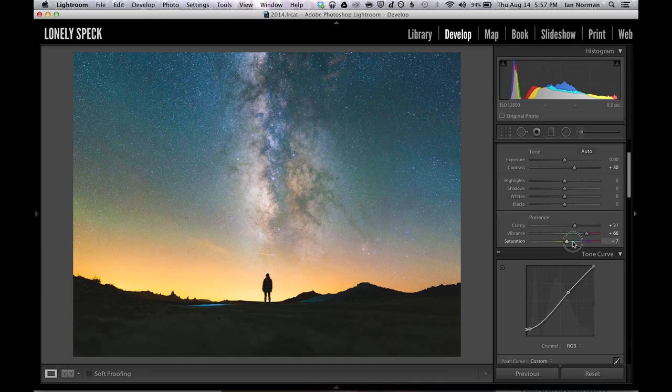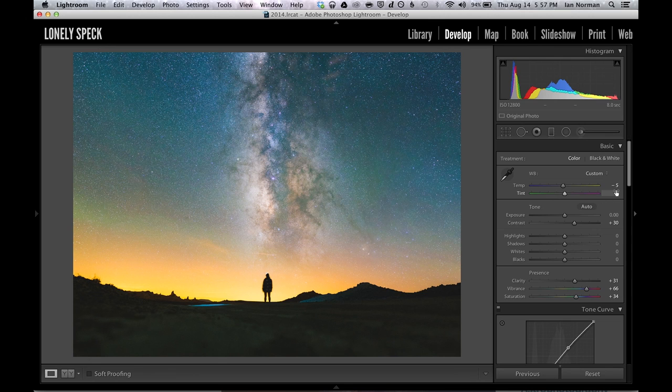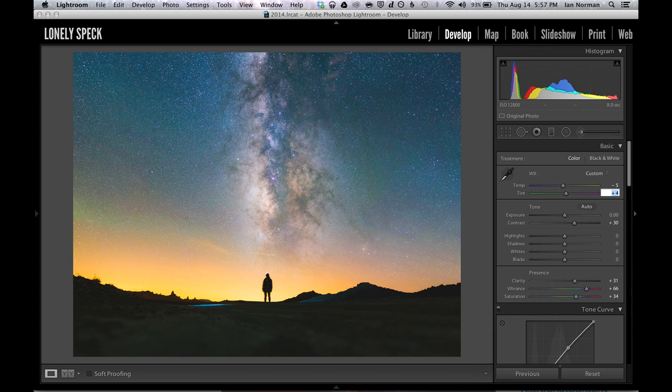Now the last global change that we'll make is to bring some color back into the image. Now looking at this I think the green air glow is just a little bit overwhelming so I'll make one last tweak of the tint slider. Now that covers it for global adjustments so we're ready to clean up the photo just a little bit more.